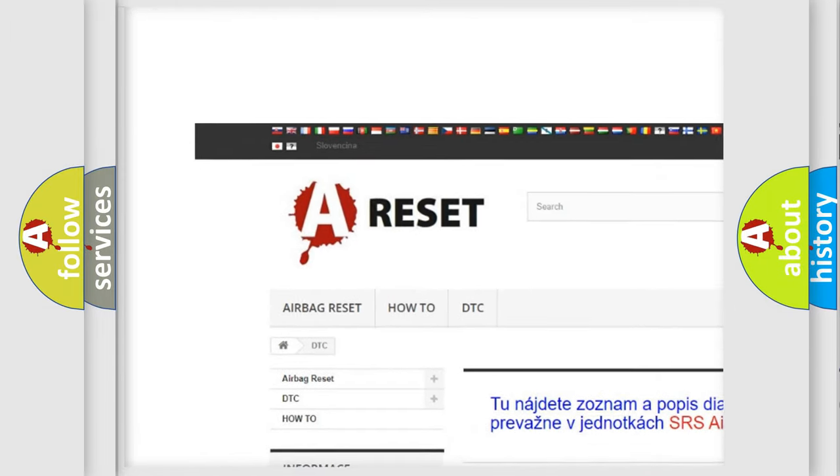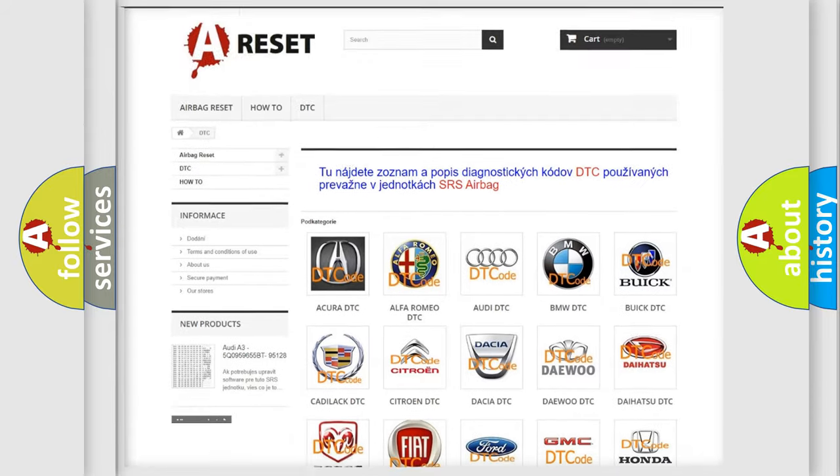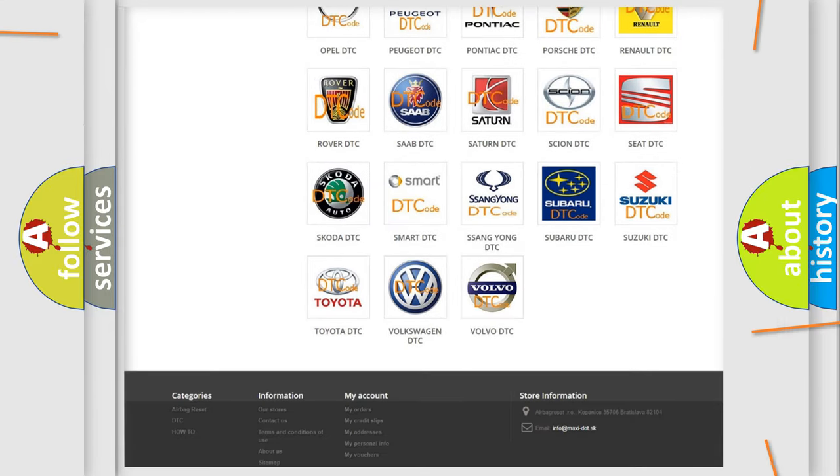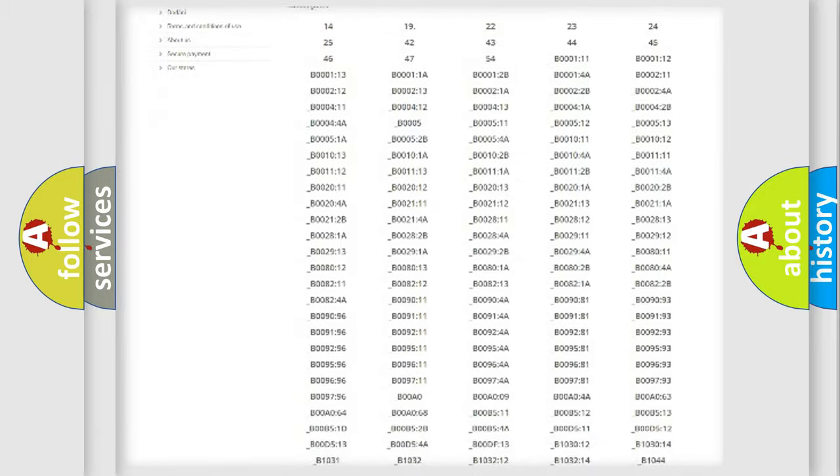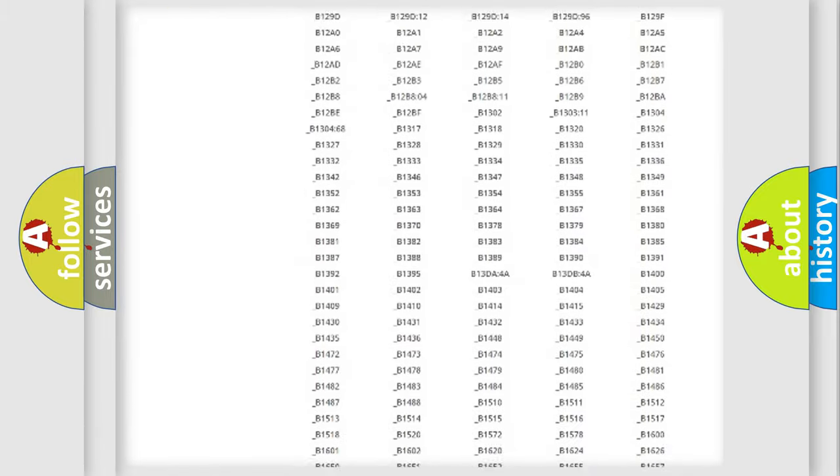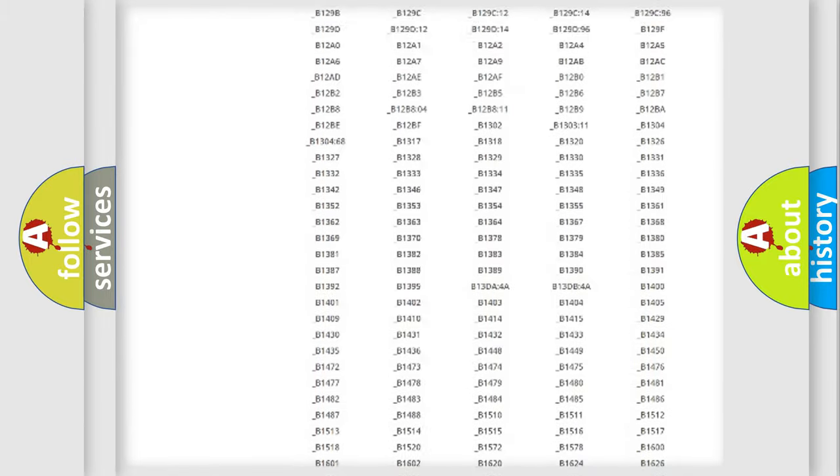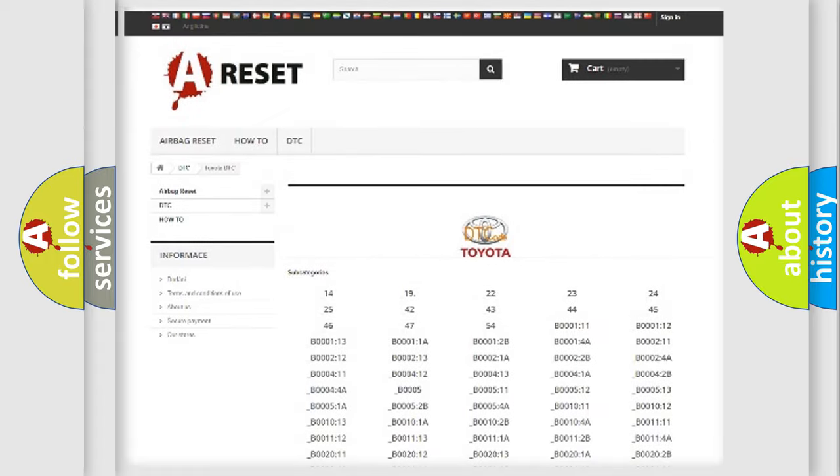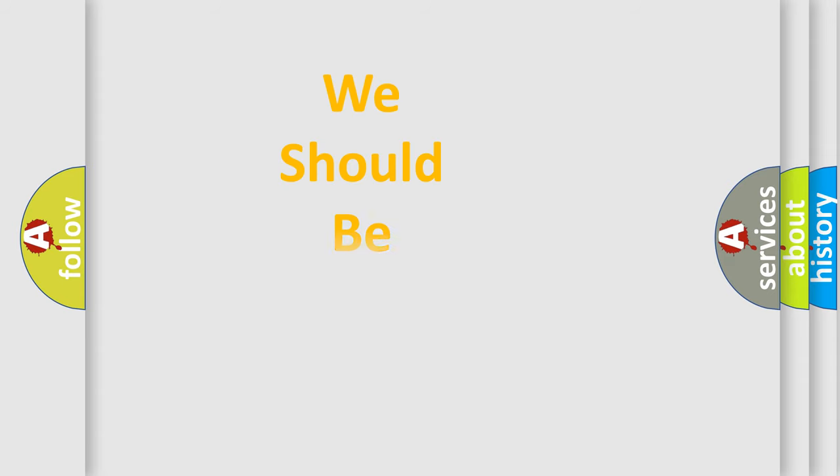Our website airbagreset.sk produces useful videos for you. You do not have to go through the OBD2 protocol anymore to know how to troubleshoot any car breakdown. You will find all the diagnostic codes that can be diagnosed in Toyota vehicles, and many other useful things.